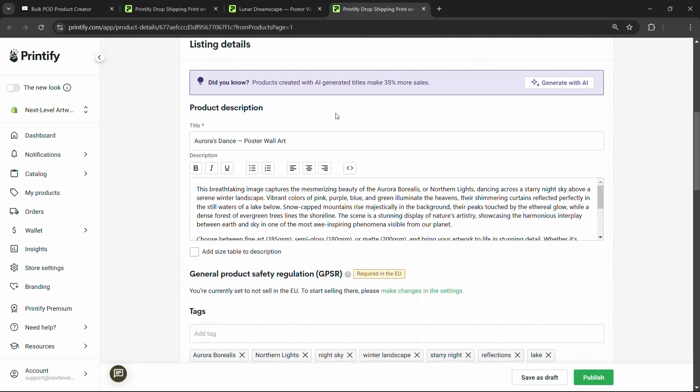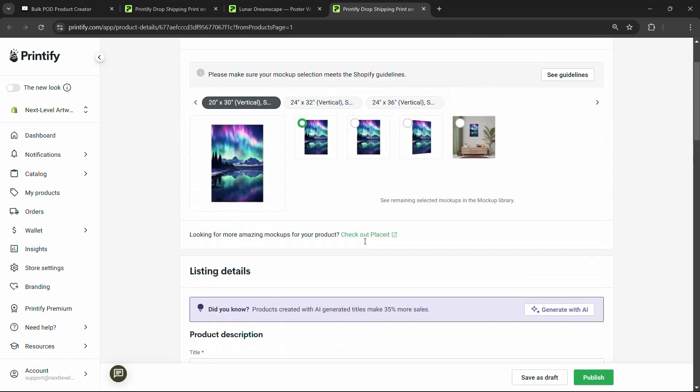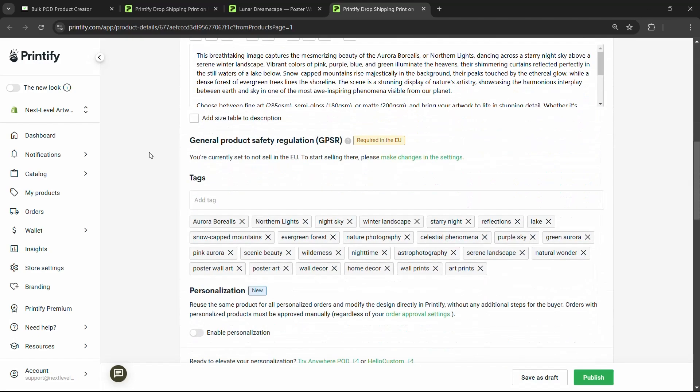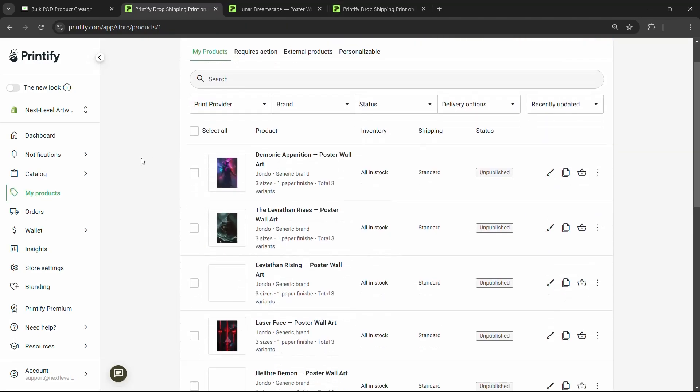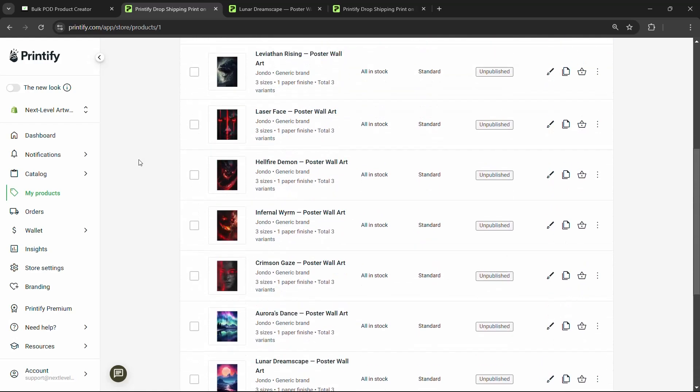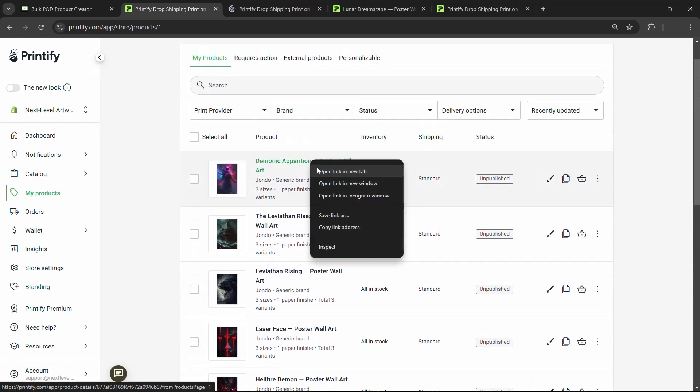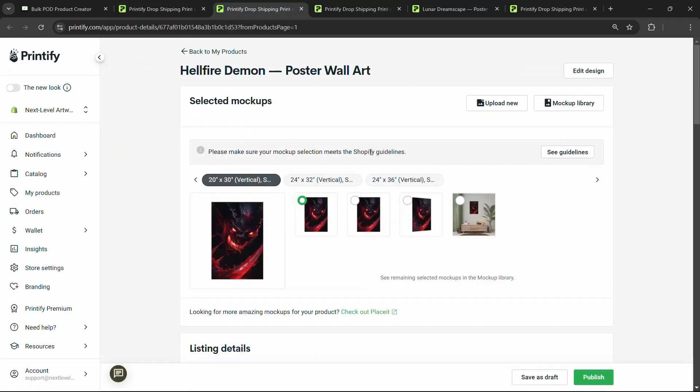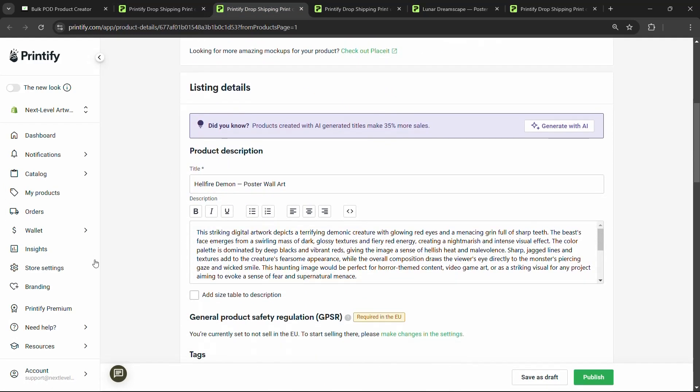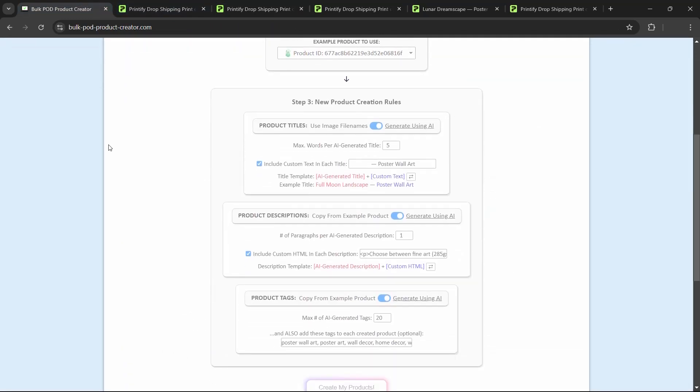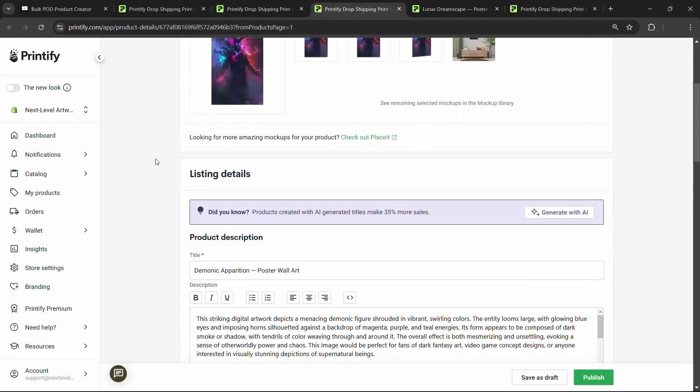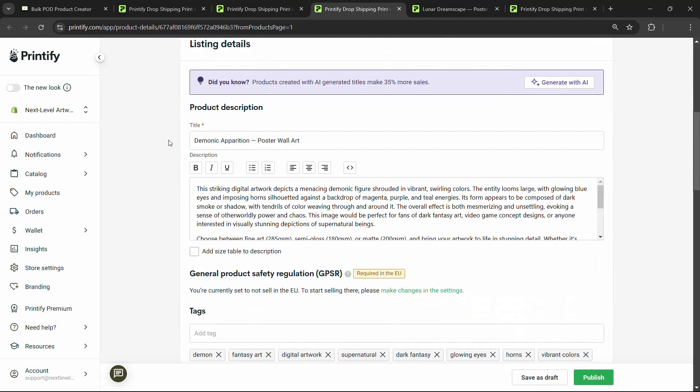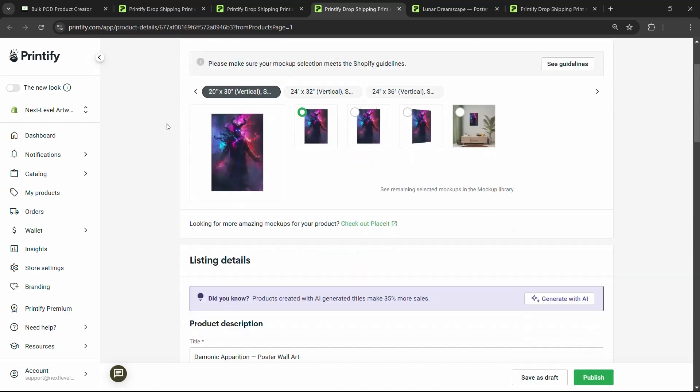We'll go ahead and step back here. Look at another one. Aurora's Dance, poster wall arts, breathtaking image, mesmerizing beauty of the Aurora Borealis, serene winter landscape, vibrant colors of pink, purple, blue. Really good stuff. Very accurate. It's completely automated a hundred percent on autopilot. And it is just chugging along, cranking this stuff out, really saving us a lot of time versus doing this manually one at a time. We'll take a look at some of these more evil, dark artwork pieces. Cause some of these are actually really dope. Hellfire demon poster wall art. That's a pretty sick piece of artwork. I mean, come on, that's pretty dope stuff. Welcome down here. Terrifying demonic creature, glowing red eyes, and a menacing grin full of sharp teeth. So really, I mean the AI image recognition, it's shockingly accurate. It does a really good job of actually understanding what the image contains, even for images like this, where it's just a sort of partial scene, no problem. Landscapes, Aurora Borealis, hellfire demons, demonic apparitions. It really does a shockingly good job of accurately describing the artwork, using all the terms needed for SEO.